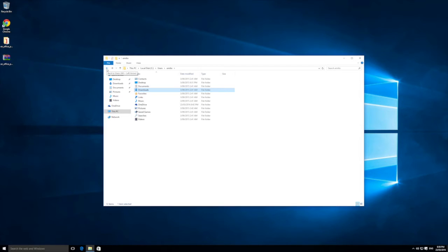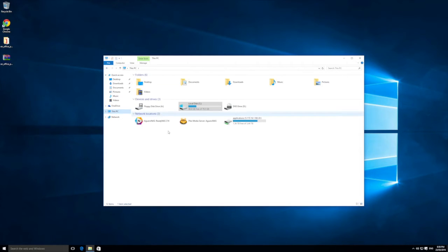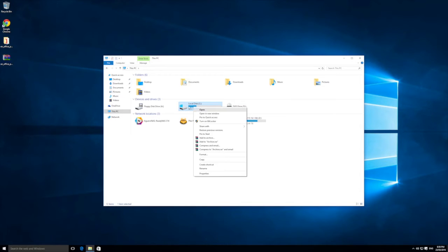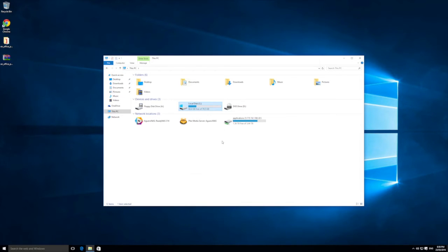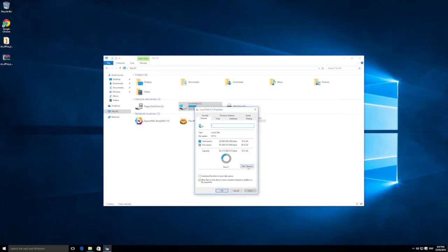Go through and clear out files you don't need. There are also temp files you can clear up as well. You can also right-click on your C drive, go into the Properties tab, and run what's called a Disk Cleanup.